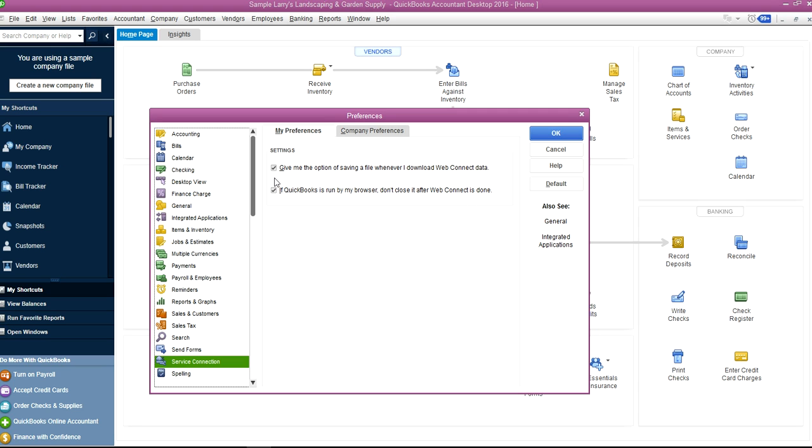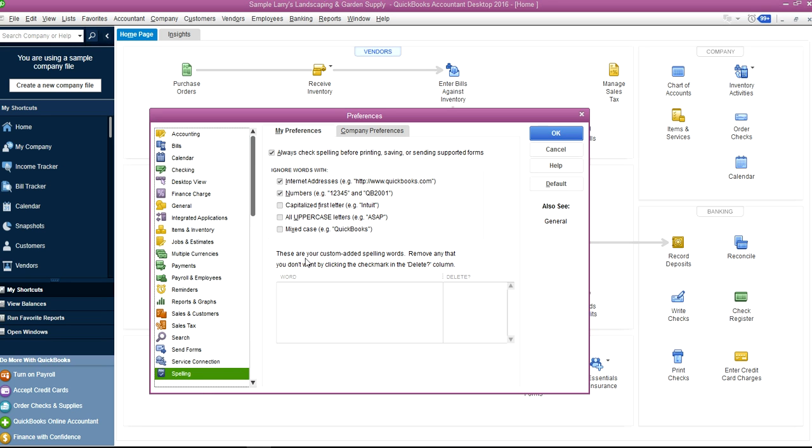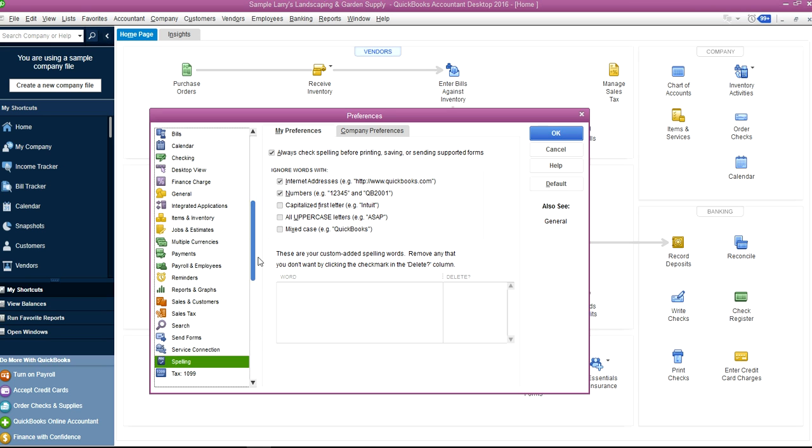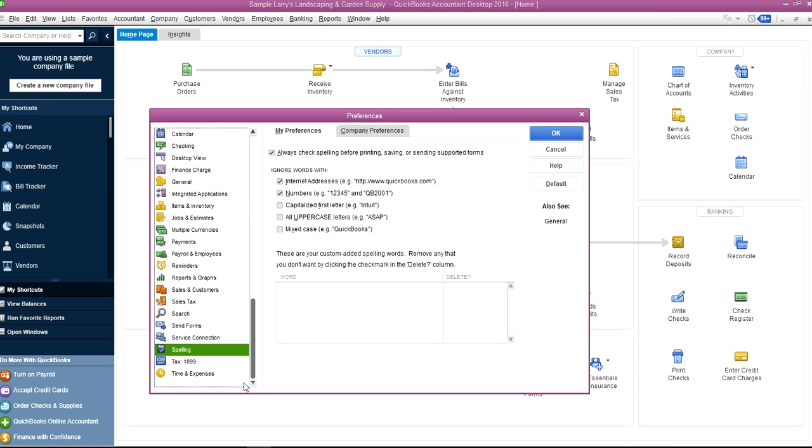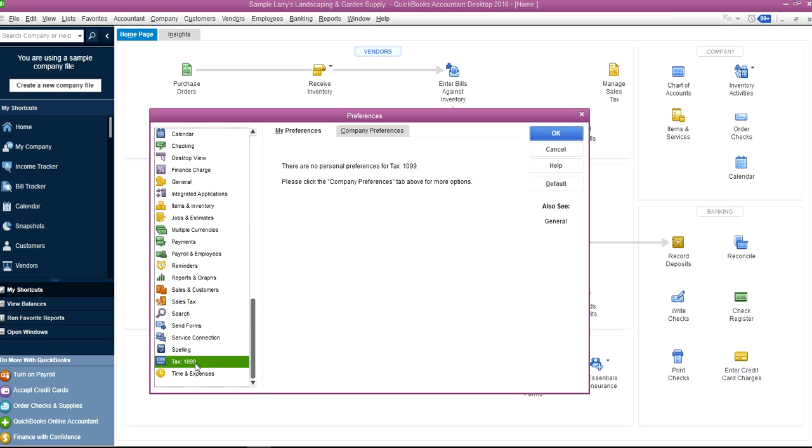That's probably done. Then you have 1099—there's no personal preference on this one. Time and Expenses, same thing.